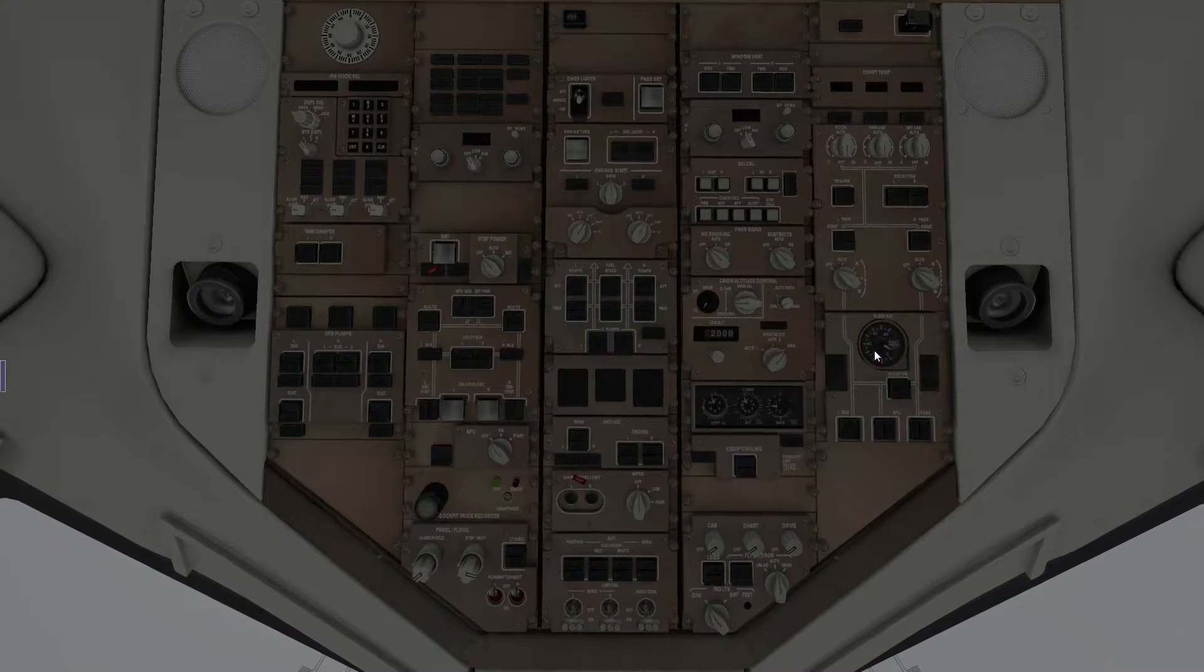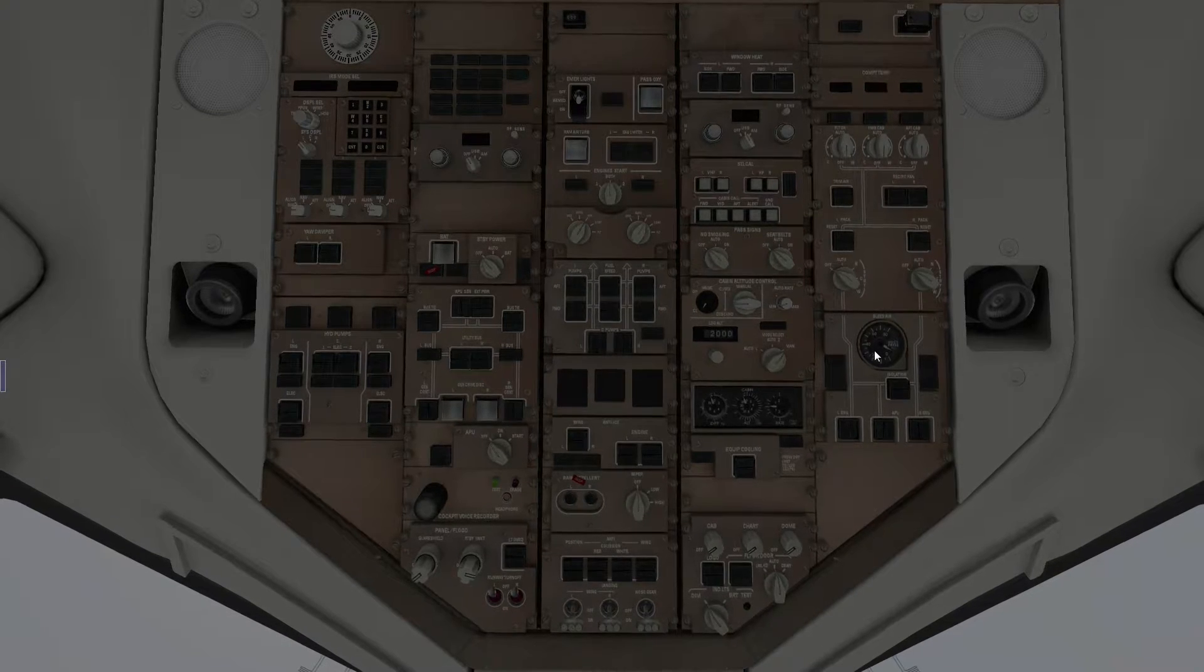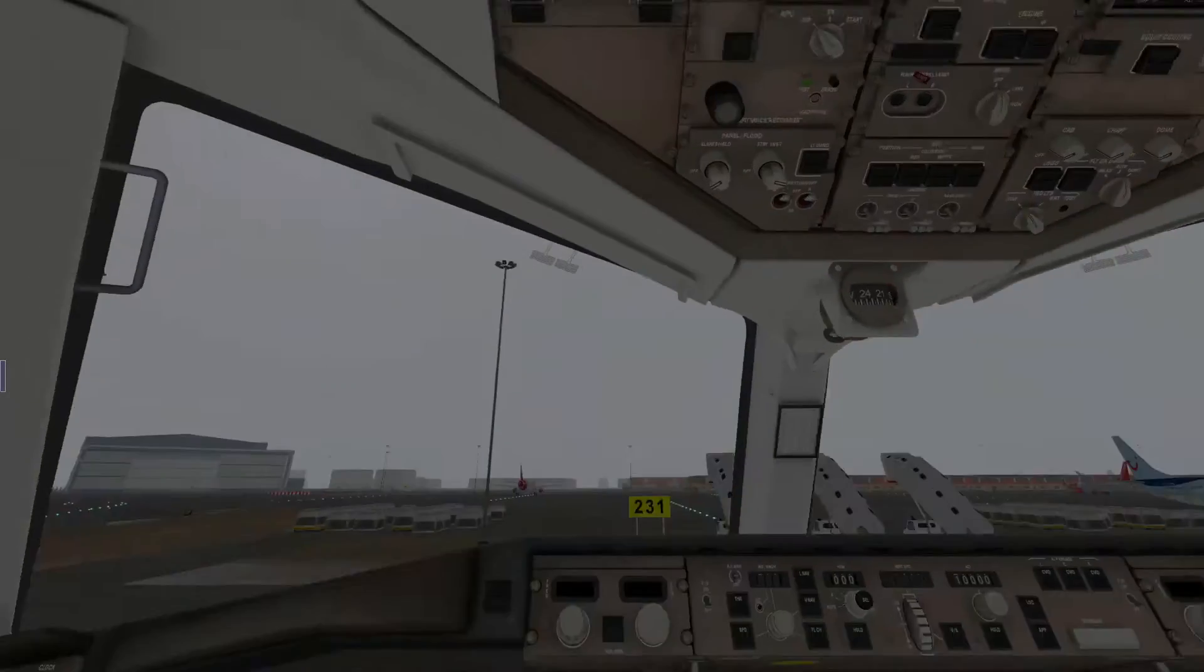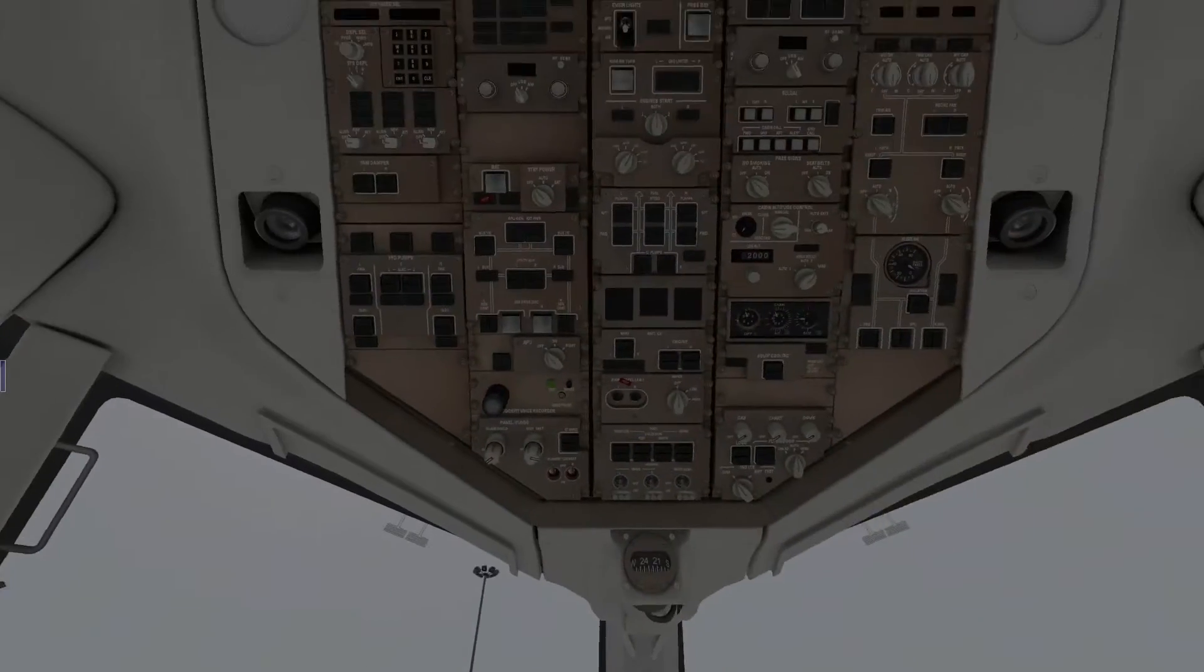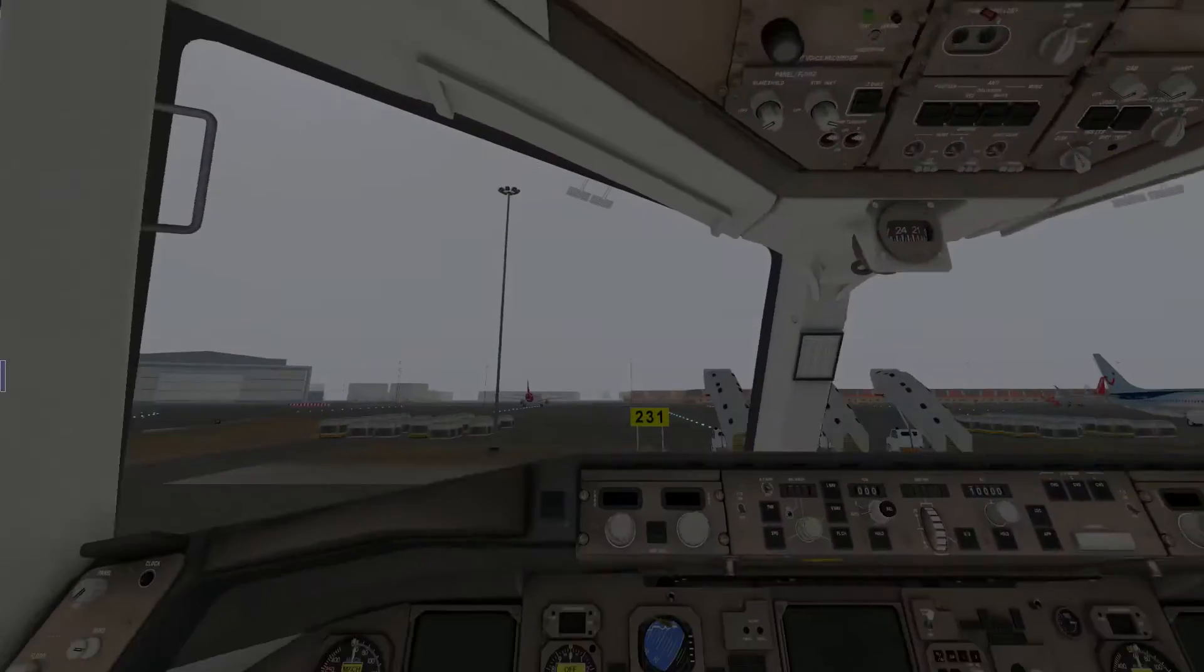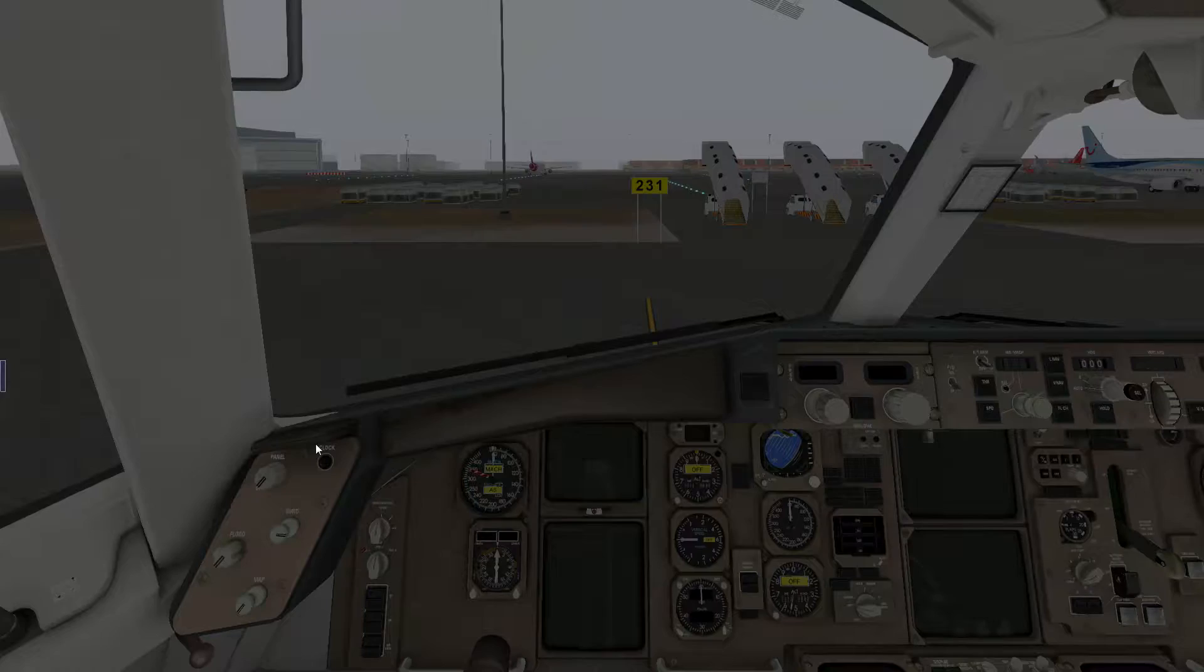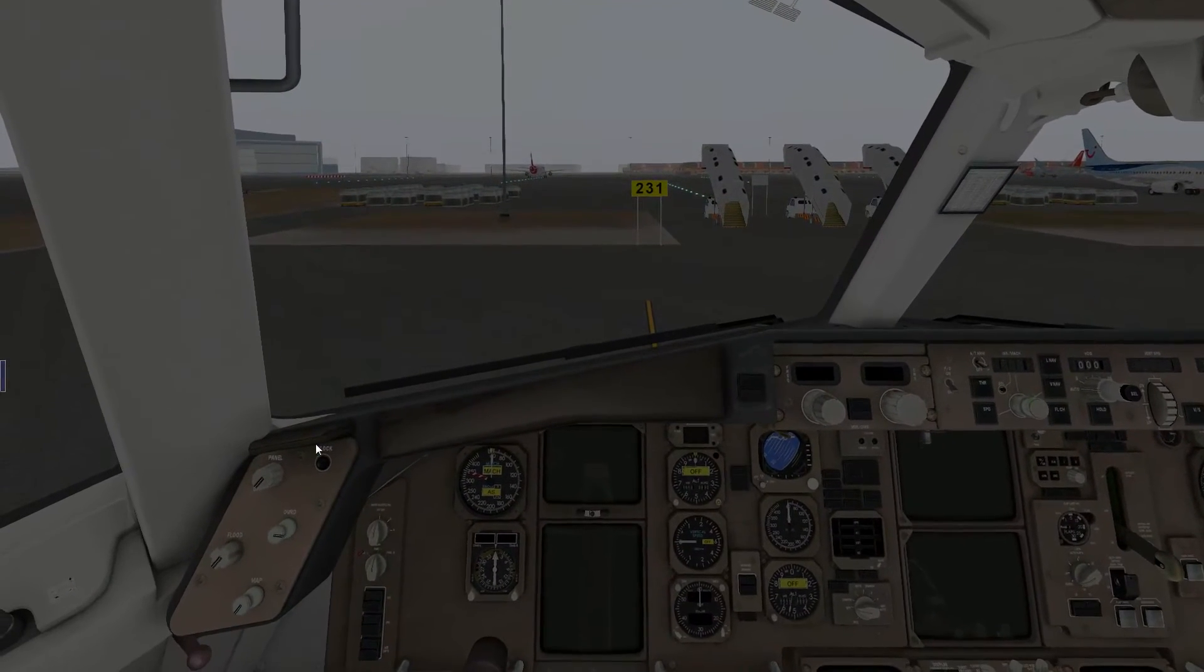Once you're happy with what you got, again you hold Control and then you can press any number on your number pad, so let's say 8. So I set this as my overhead panel. So now if I go 4, I have my 4 view, and 8 or 5, I have the overhead panel. Very easy to move between these two views. Very nice.